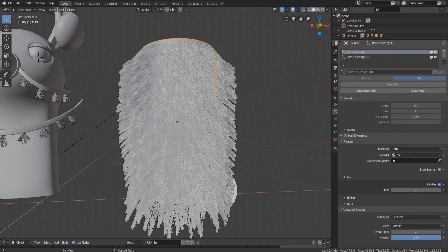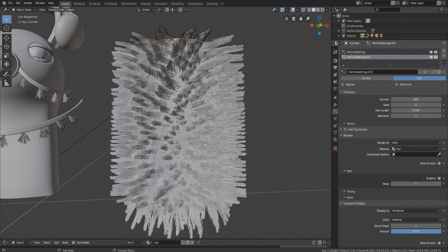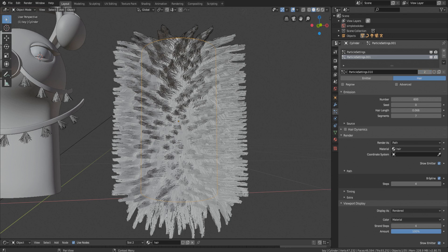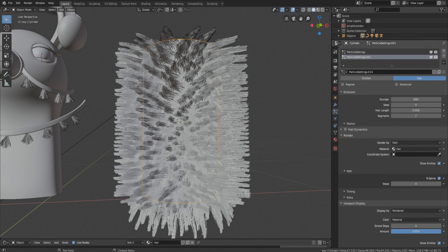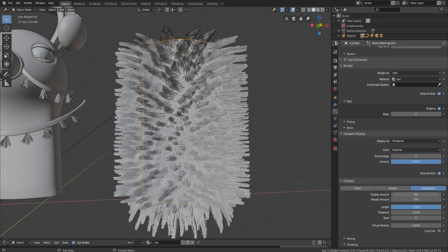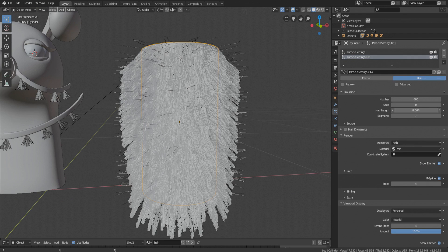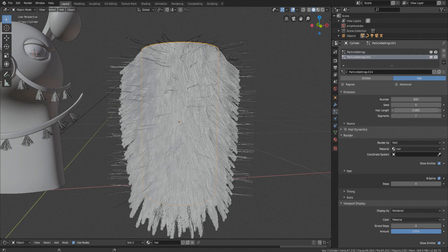We should have given it some name but okay, make it single user by clicking on this. That means this is a brand new particle system with settings of an old one. The amount of children should be very low like one or two, also the hair will be a little bit longer.